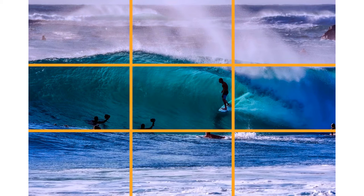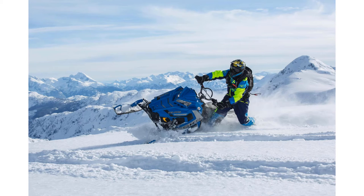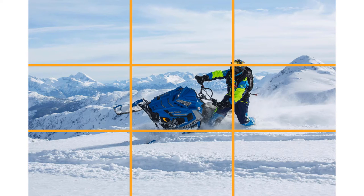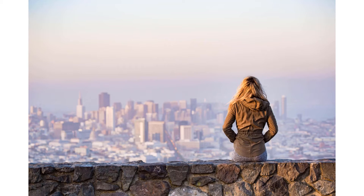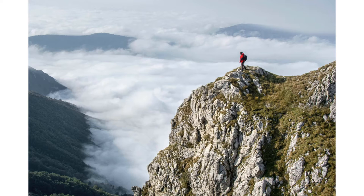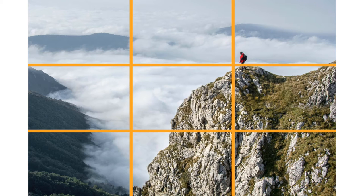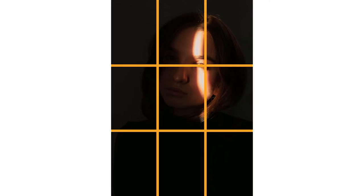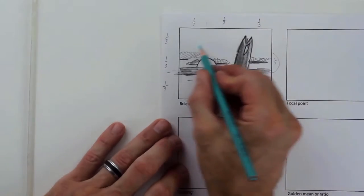Instead of always centering the horizon in every landscape photo, when elements are placed in the thirds we are applying the rule of thirds. This is one of many examples of how to apply the rule of thirds, and the rule of thirds is one of the many types of composition included in this section.